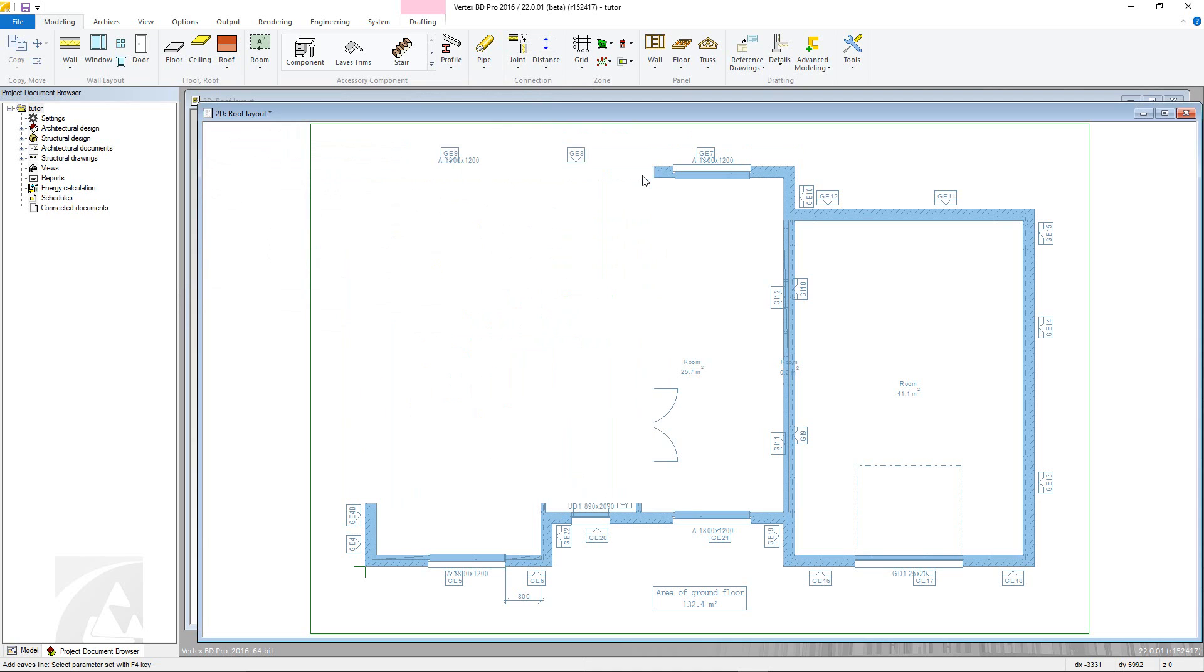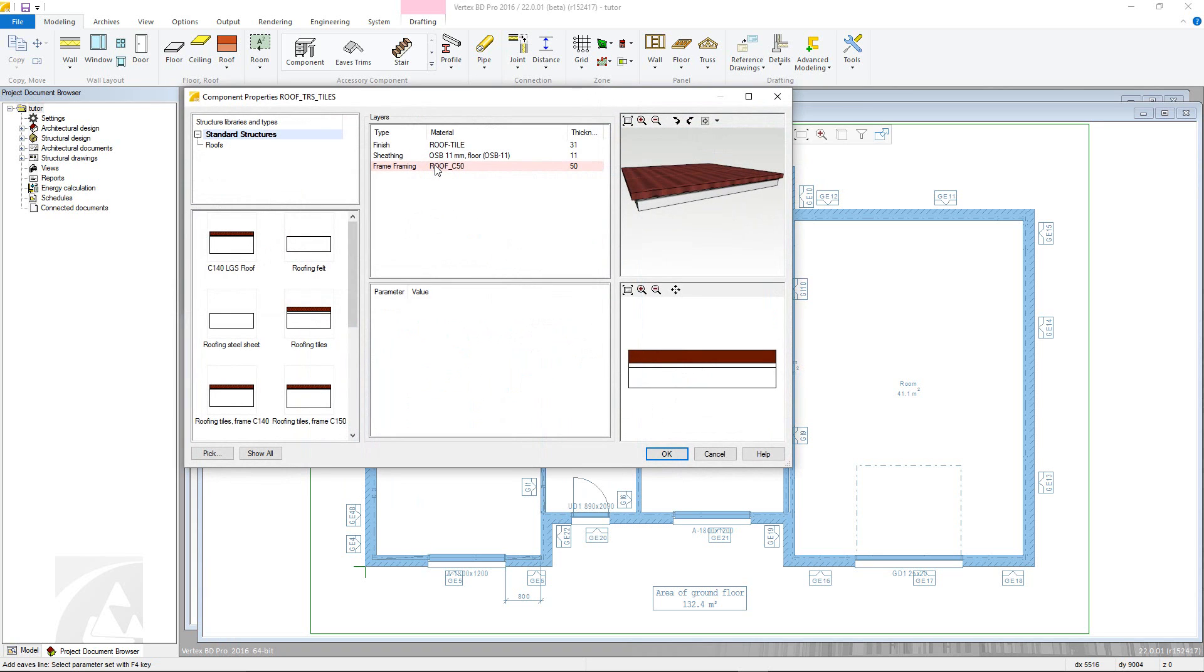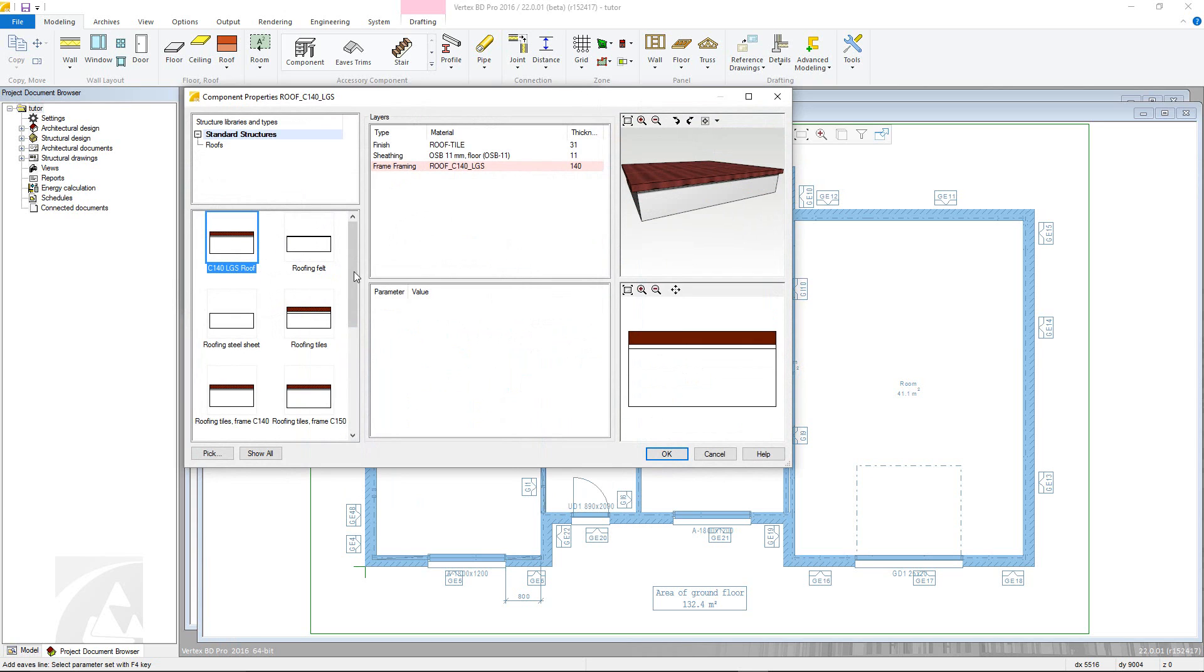First select the material code that will allow you to select a roof type from the pre-existing library. Note, others can be added but will be in a separate video in this series. This will automatically change the top chord field.